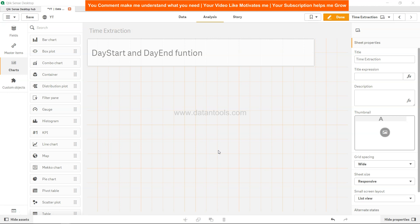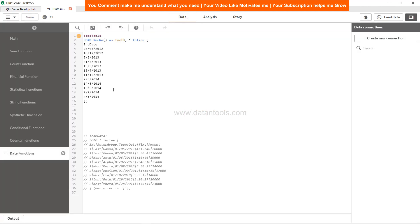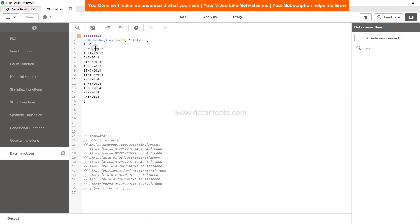So let's see within the script how we can do that. Over here, what I have is a small temp table. Let's say these are the invoice dates that we have, and it does not have a timestamp.